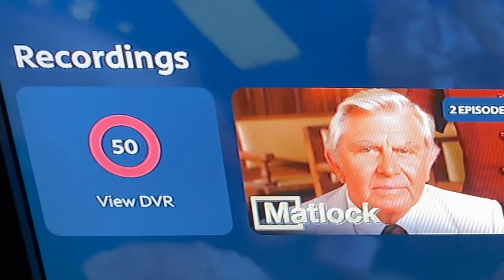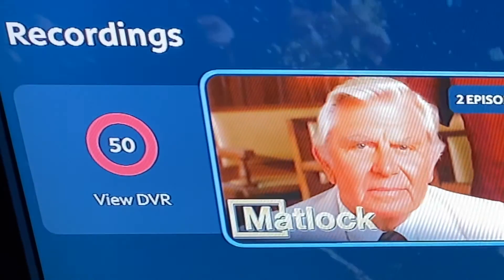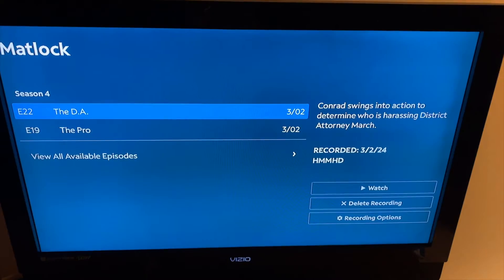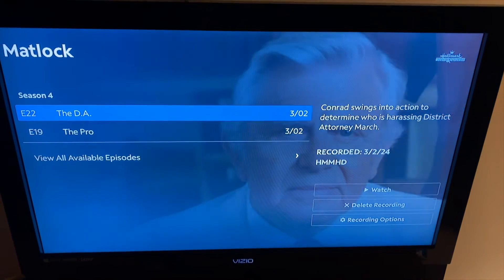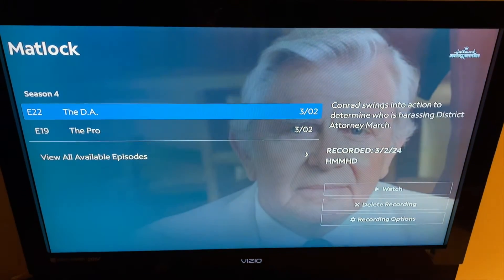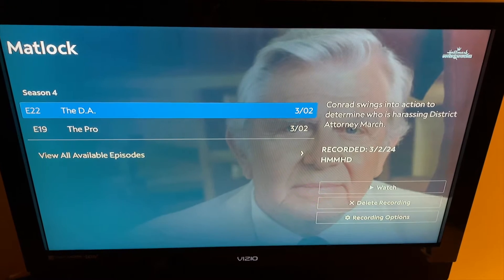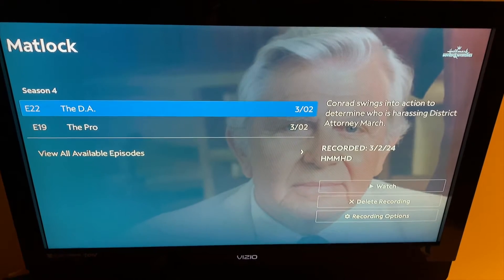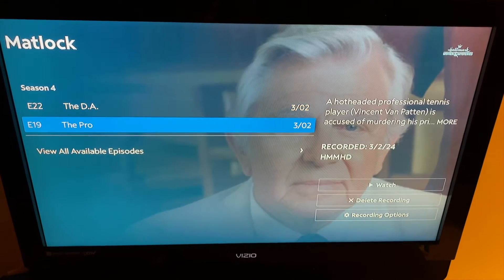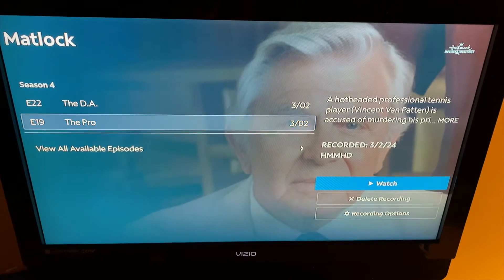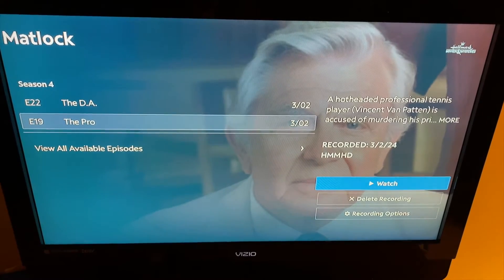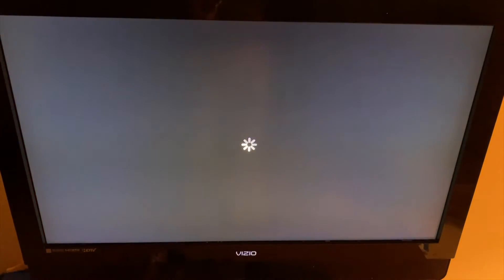Now let's turn our attention to the DVR. The DVR can be found under My Library at the top, and any recordings you have from other boxes running the Spectrum app will appear here, because it's a cloud DVR. I'm going to drill into this Matlock episode that was recorded and go ahead and hit the watch button.